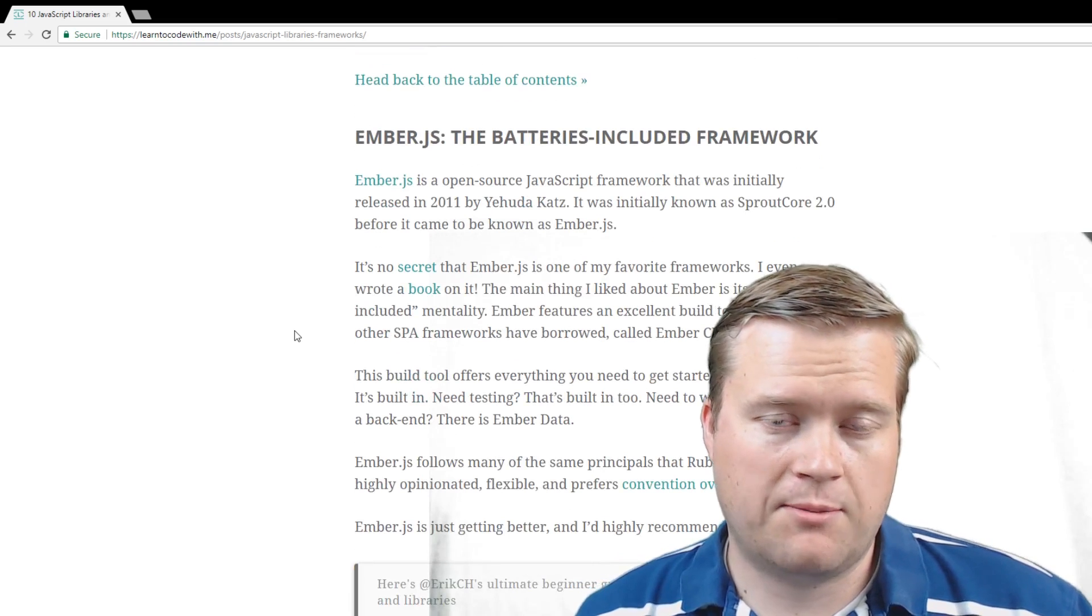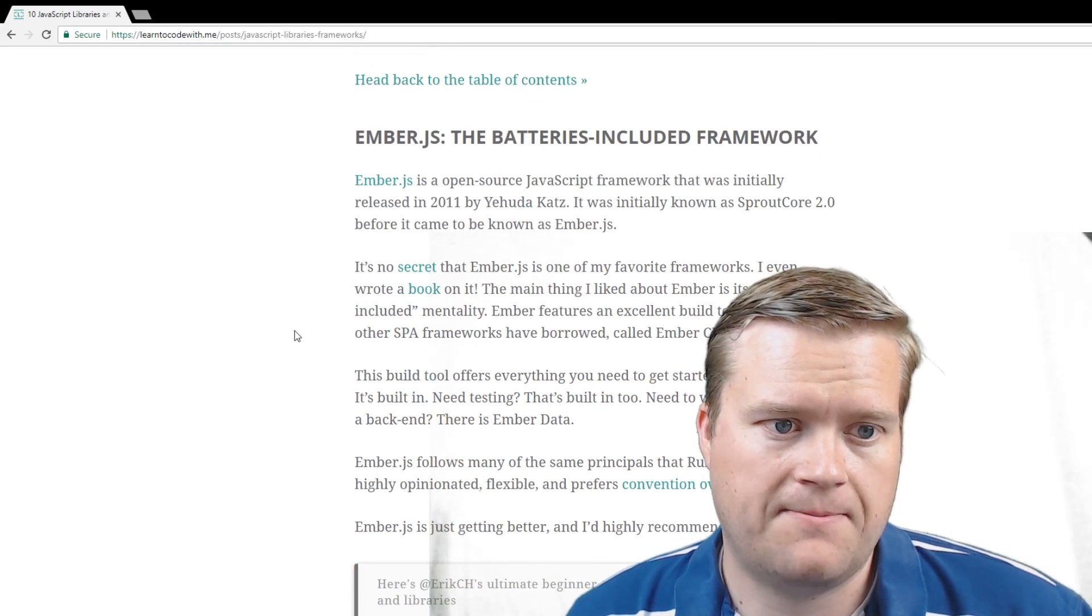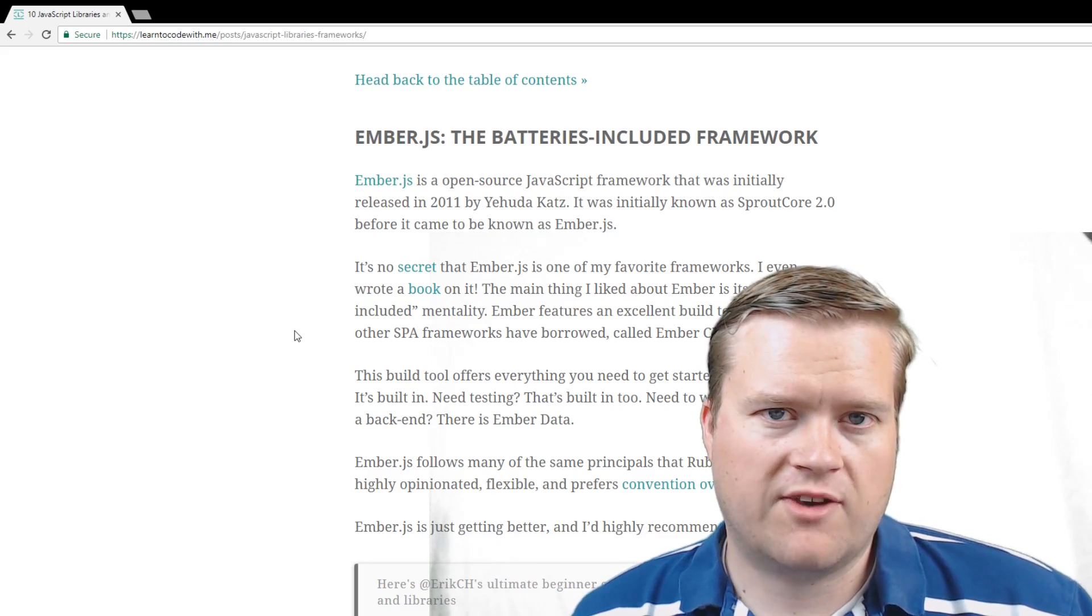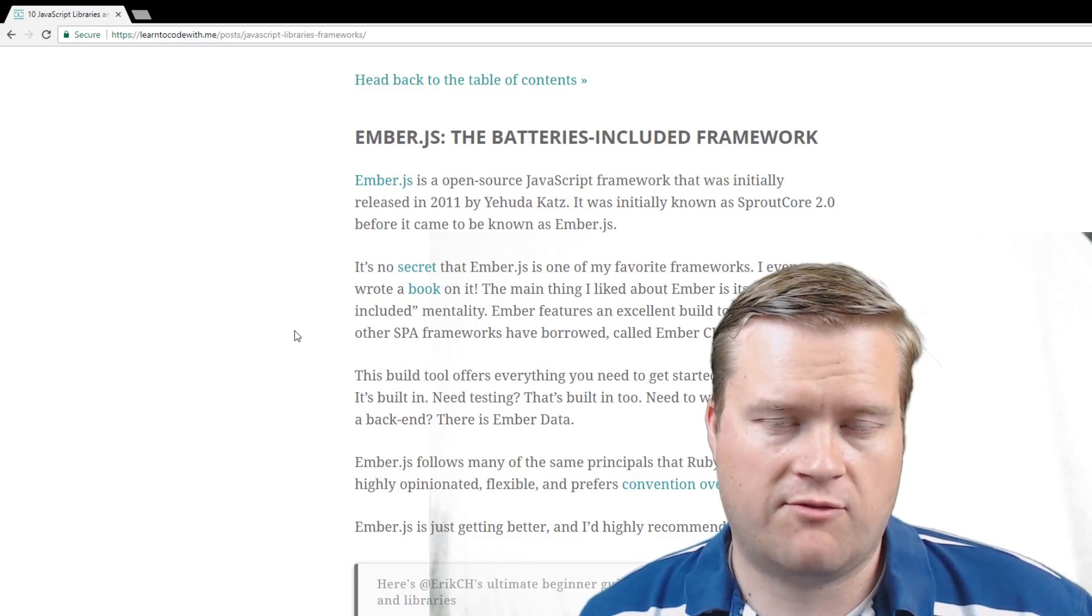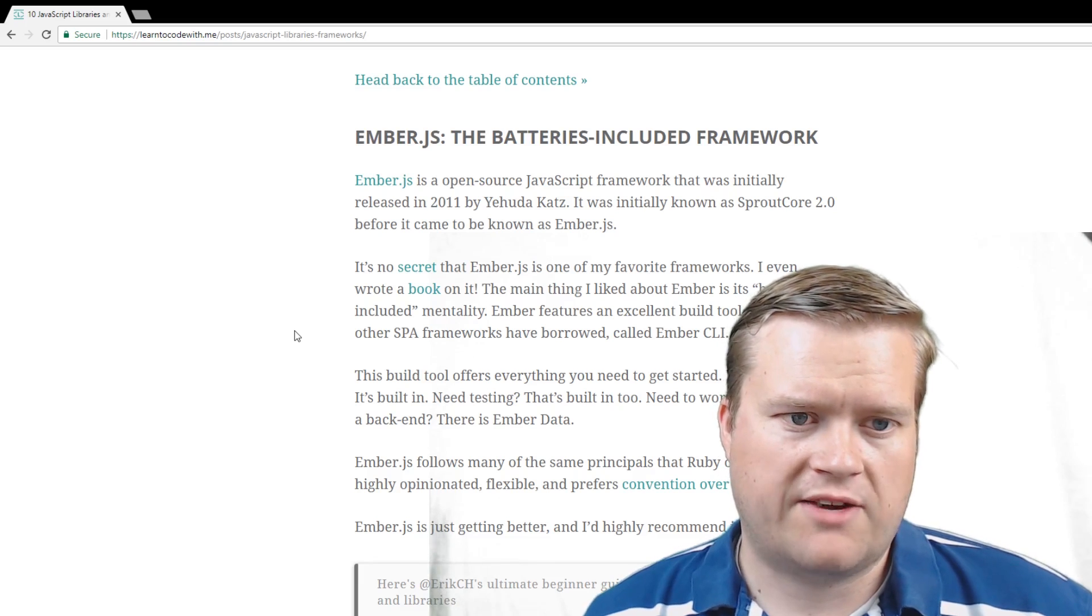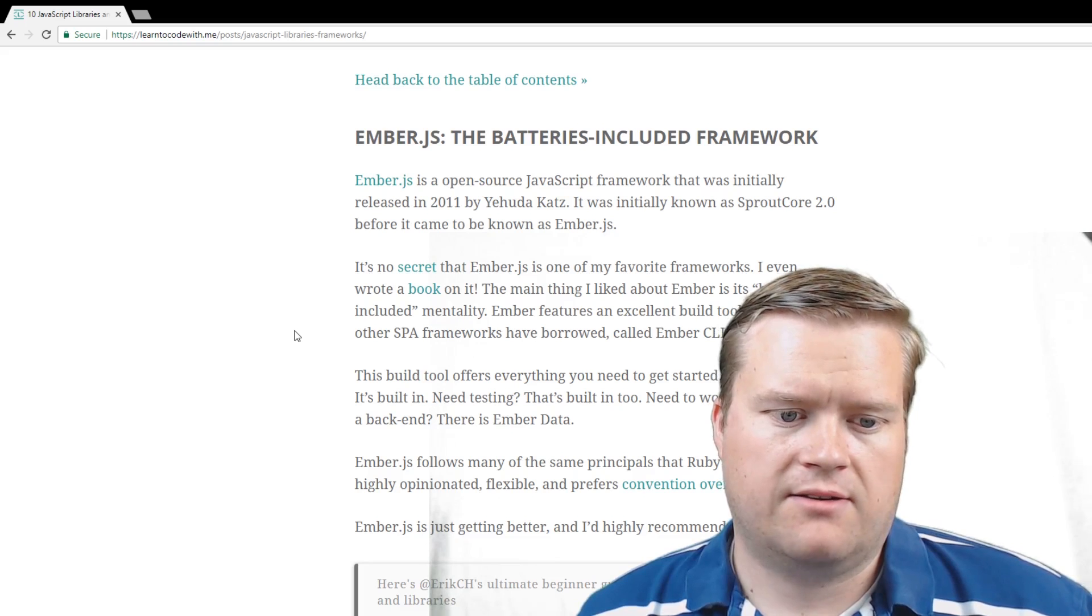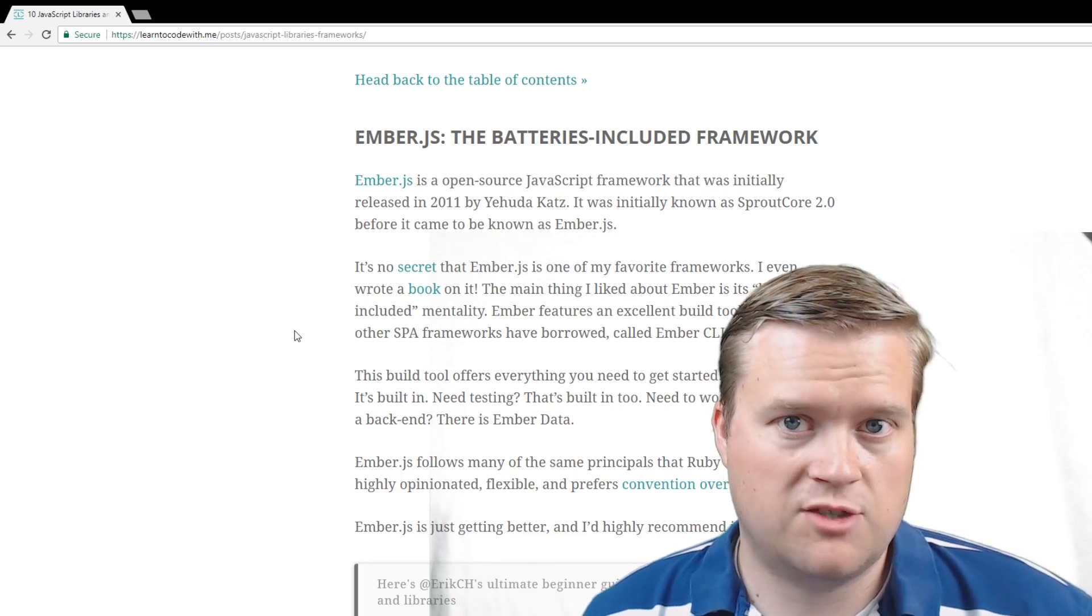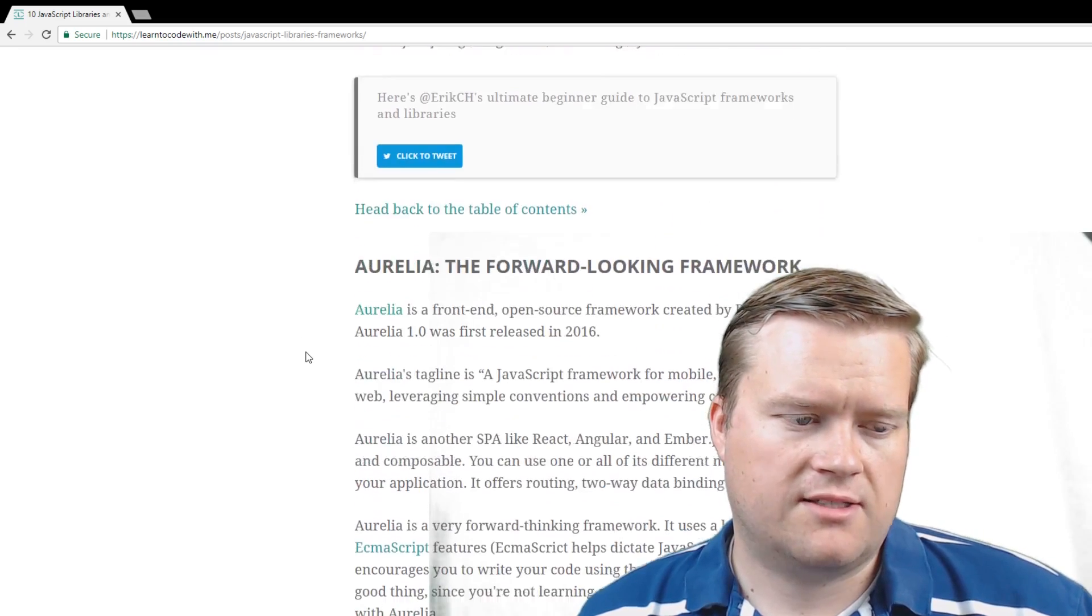EmberJS, I'm a big fan of Ember. I wrote a book on it, which you can find if you sign up for my mailing list. You can find out more information about it. And it has some, I call it the batteries included framework, because with its amazing build tools, you can come up with an app right away. You have the router, you have the UI layer, you have components, you have the build tools, everything's built into one, so you can just get going really quickly. And it favors convention over configuration. It's a little highly opinionated, but it is flexible. You can break out of some of the things inside Ember, so it's awesome.